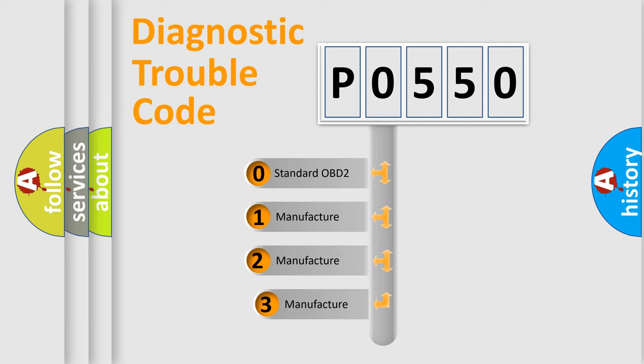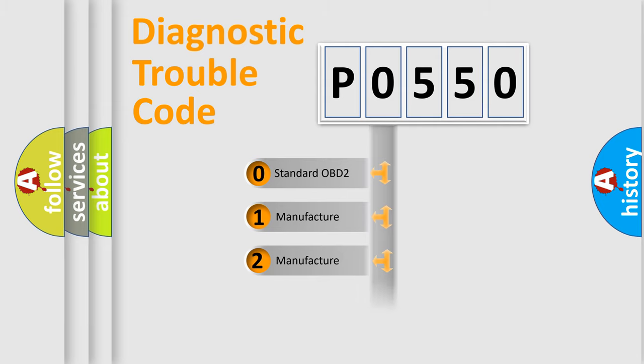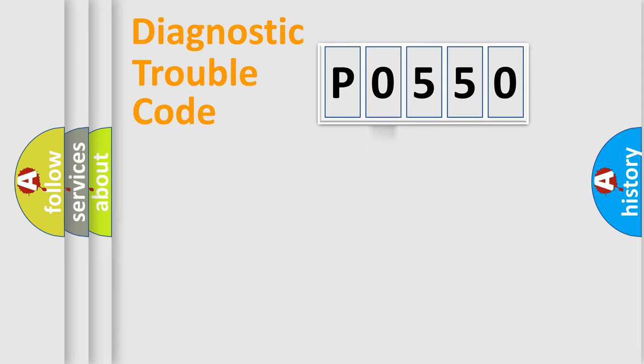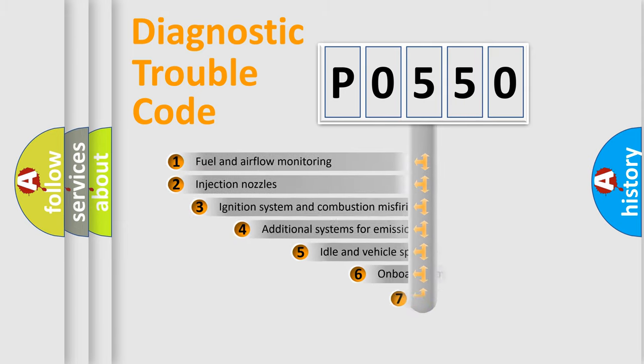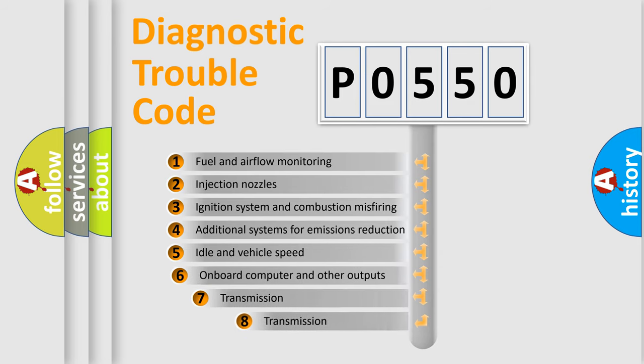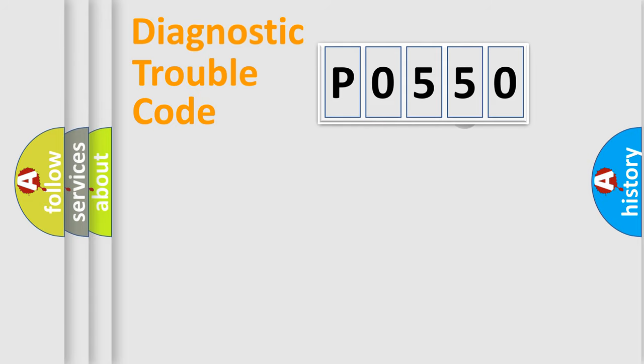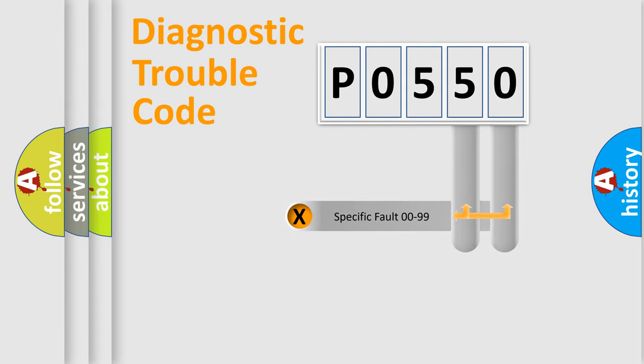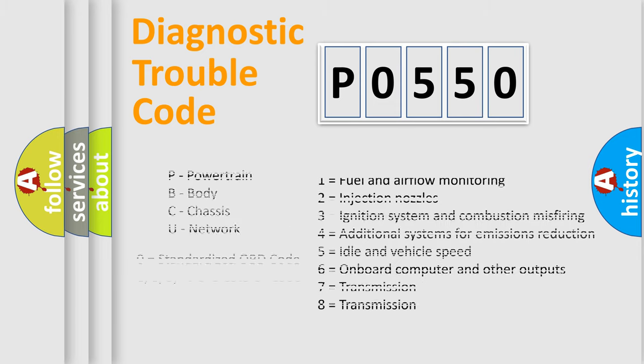If the second character is expressed as zero, it is a standardized error. In the case of numbers 1, 2, or 3, it is a more specific expression of the car-specific error. The third character specifies a subset of errors. The distribution shown is valid only for the standardized DTC code. Only the last two characters define the specific fault of the group. Let's not forget that such a division is valid only if the other character code is expressed by the number zero.